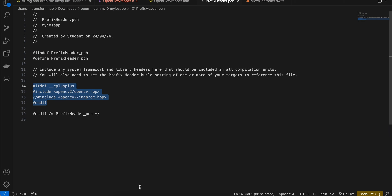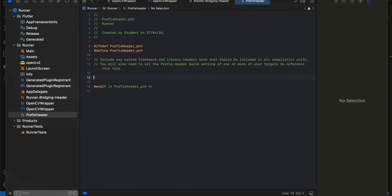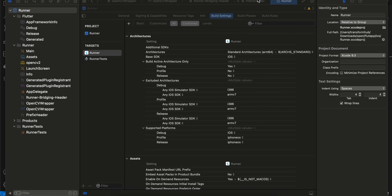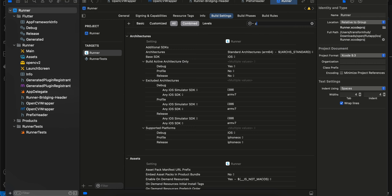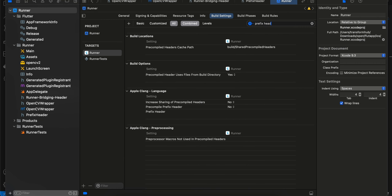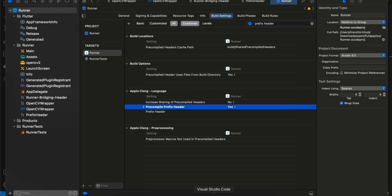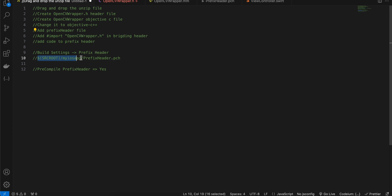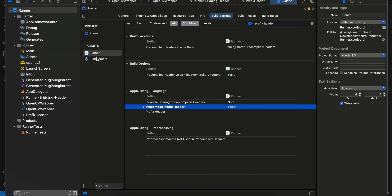Inside the prefix header we'll copy-paste a bit of code. From what I understand, this prefix header is for communication between Objective-C++ and Swift. Then go to Build Settings inside your target, search for 'Prefix Header', go to Apple Clang Language and set it to Yes. Inside the Prefix Header field, paste the path — instead of 'my iOS app', write your project name. For Flutter projects, the project name is typically Runner.